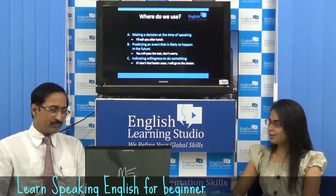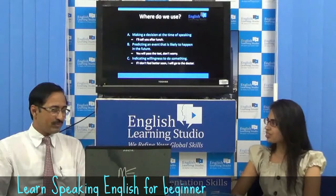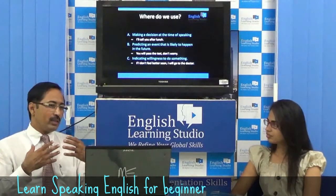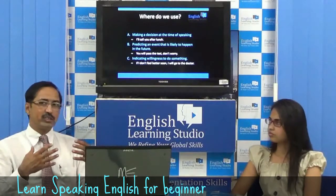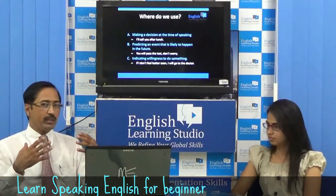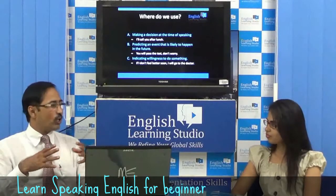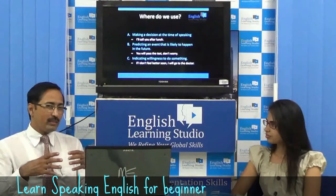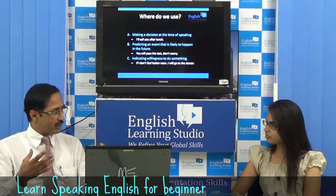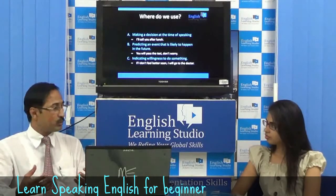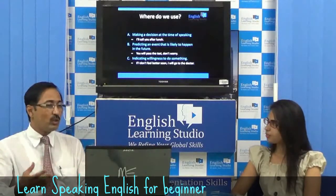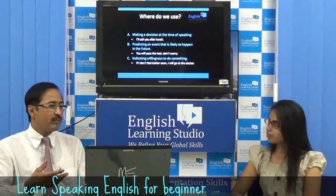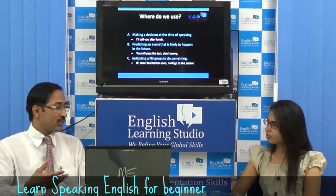I would like to know the application of simple future tense. The first thing is that we use it for making a decision at the time of speaking — for example, 'I'll call you after lunch.' Then we use it for predicting an event that is likely to happen in the future. For example, 'You will pass the test, don't worry.'